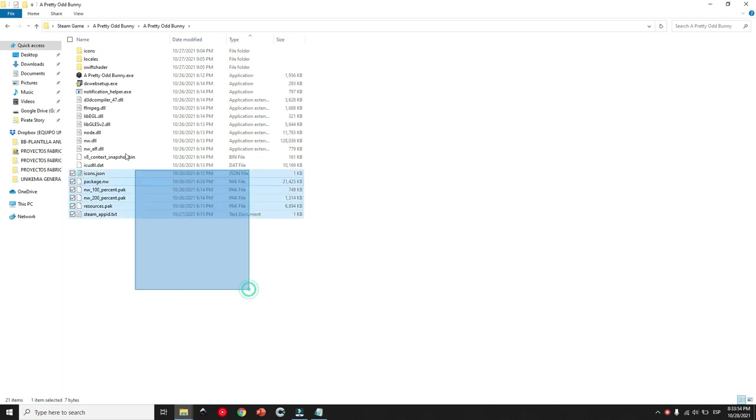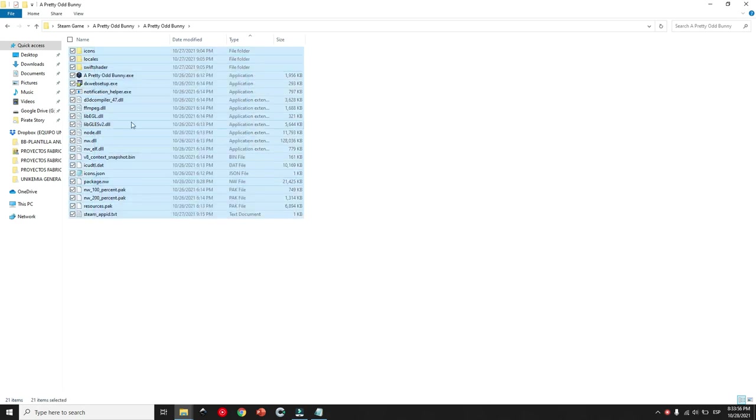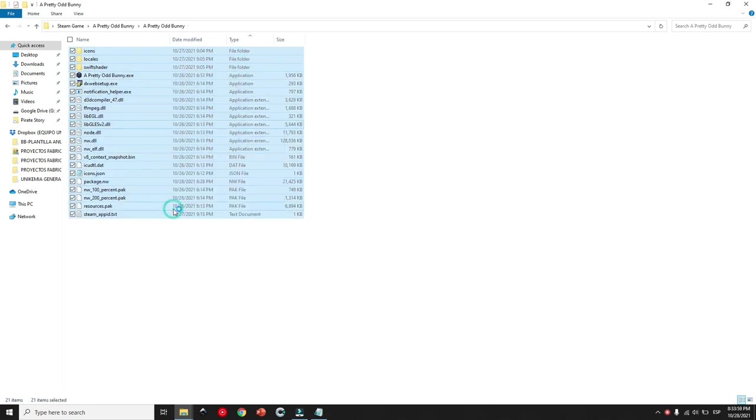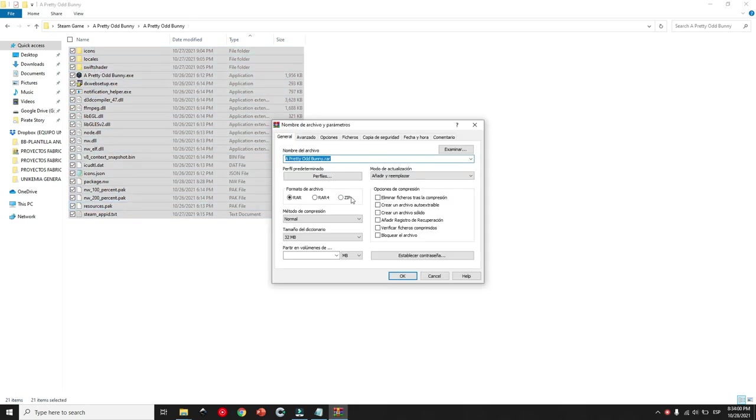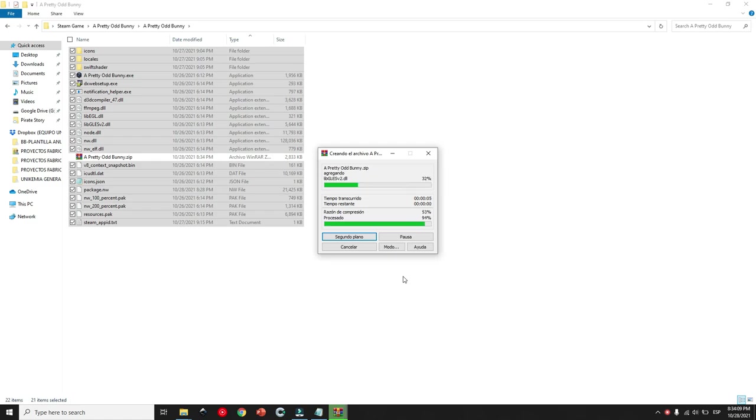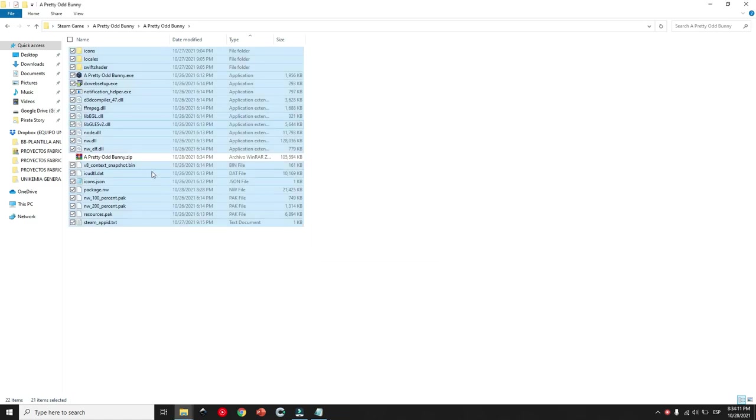Once you have all the versions ready, you can compress them again as a zip and upload them to Steam. Test to see if everything is working fine. And be happy because your game is now fully integrated with Steam features.